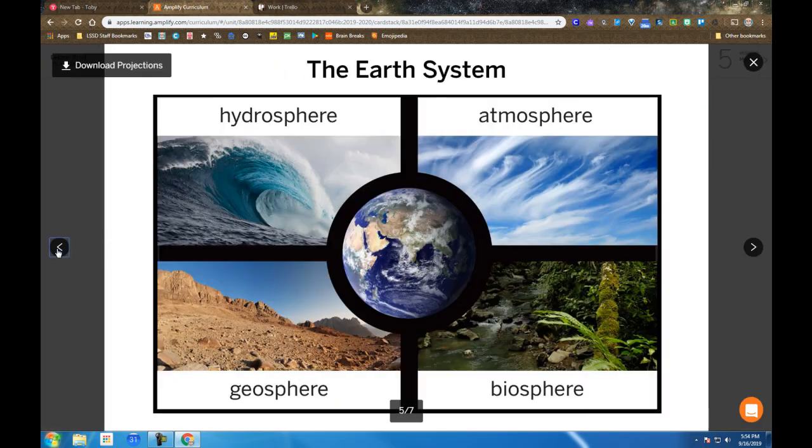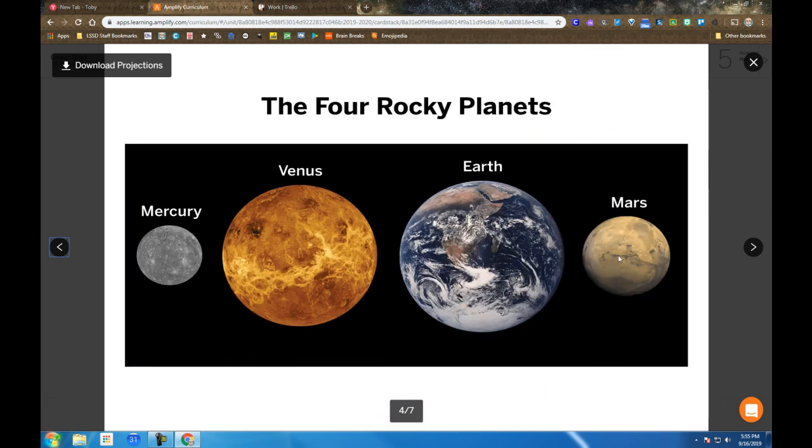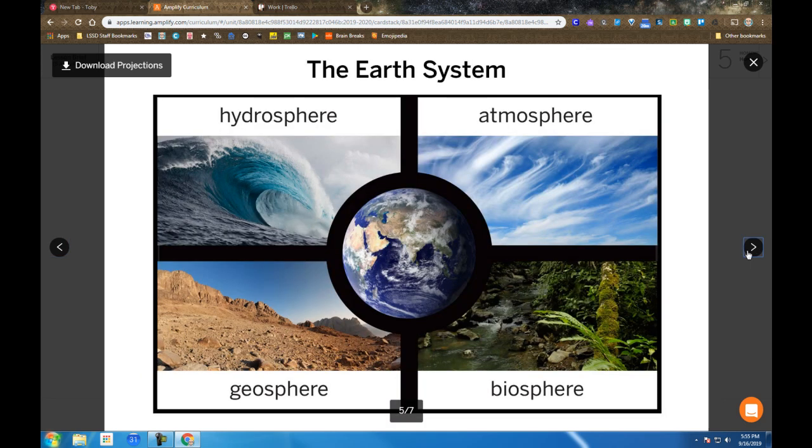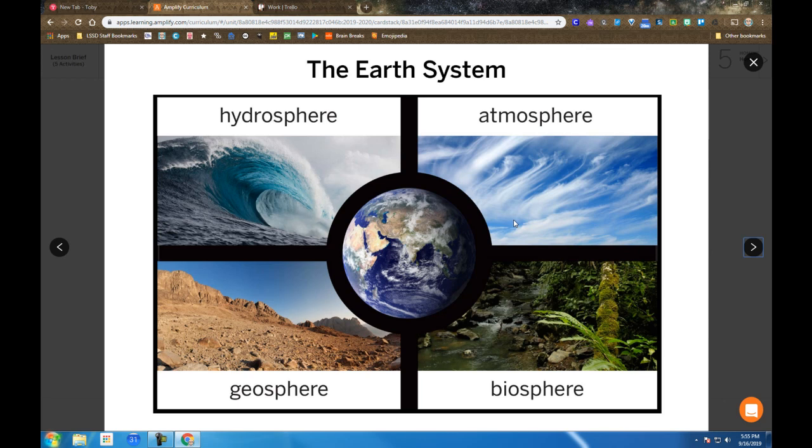So each one of these rocky planets, which we define as a system, can then further be divided into layers or spheres. The hydrosphere or the water layer, the atmosphere or the gaseous layer, the geosphere or the rocky layer, and the biosphere or a layer that might contain life.